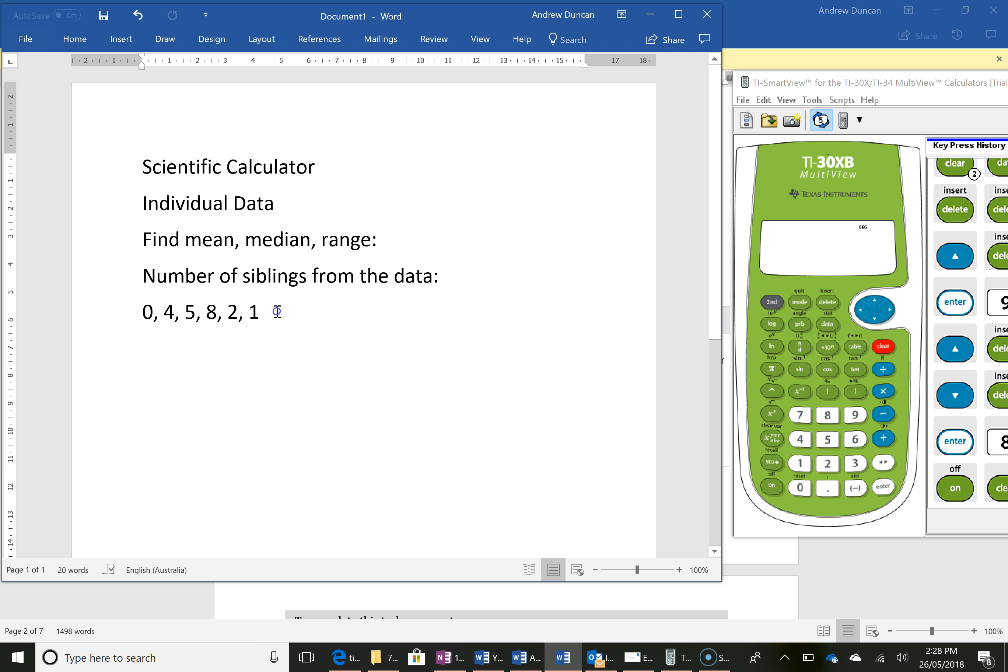I've got some data about the number of siblings that six students have and I want to find what the mean, median and range is.